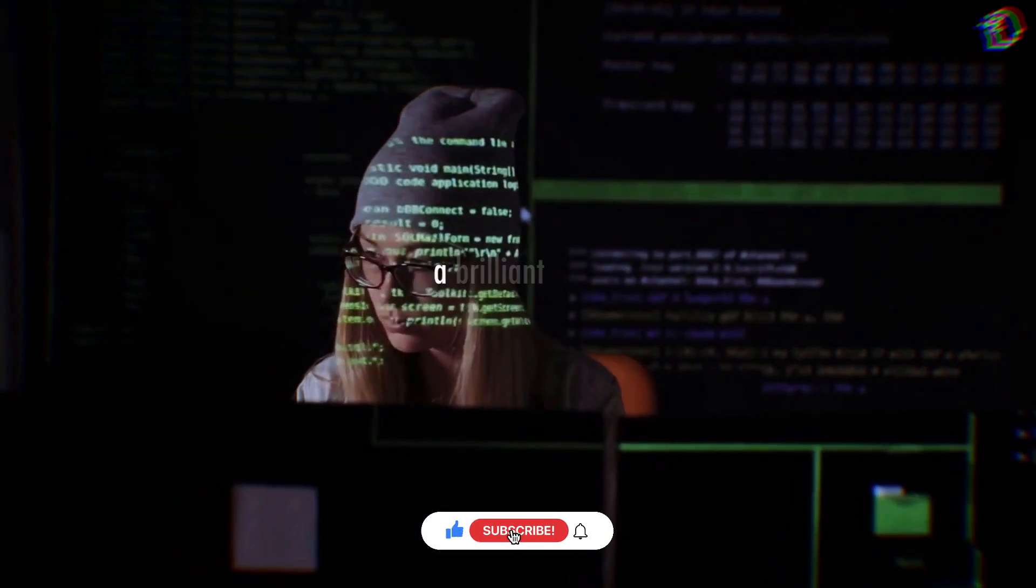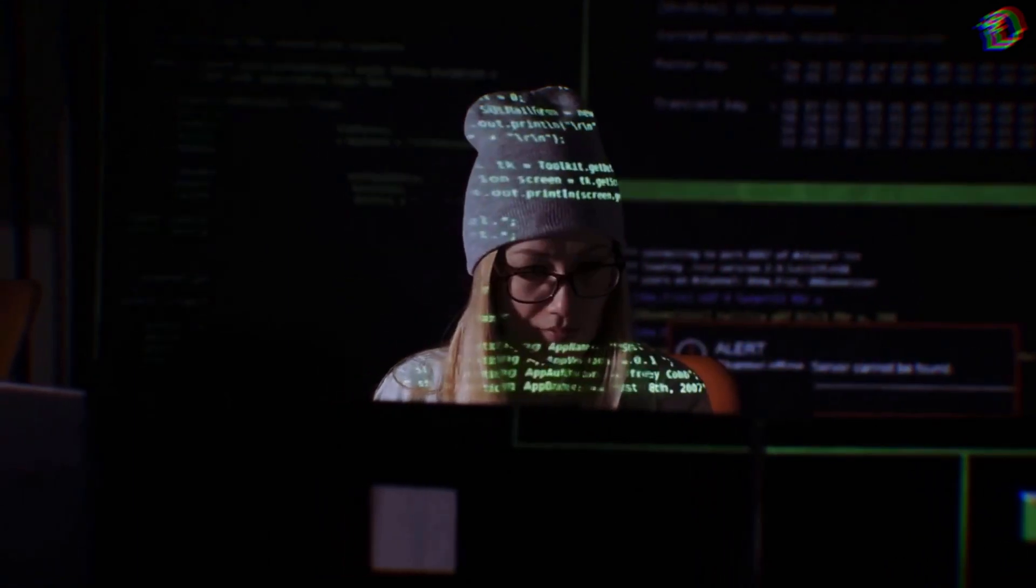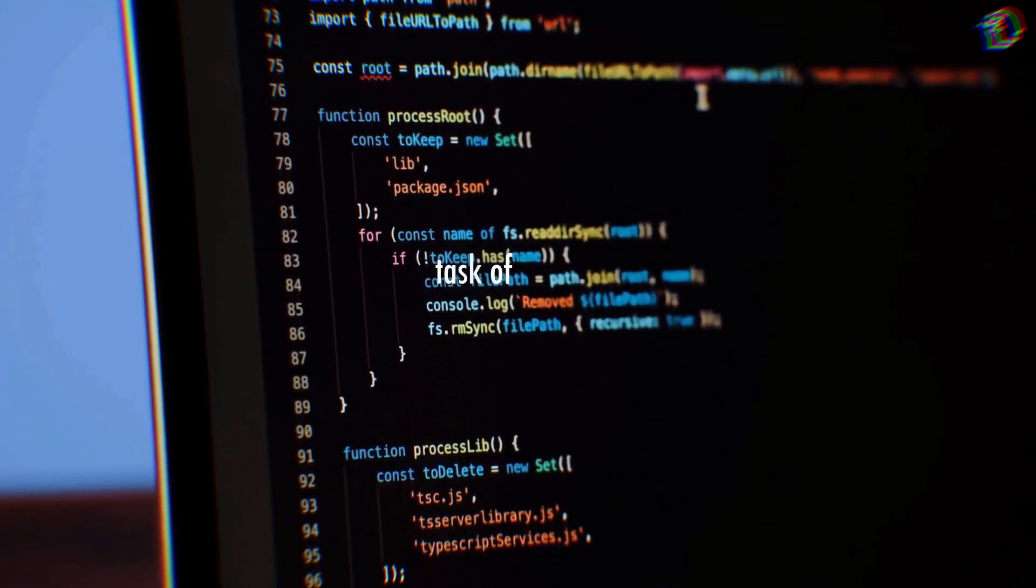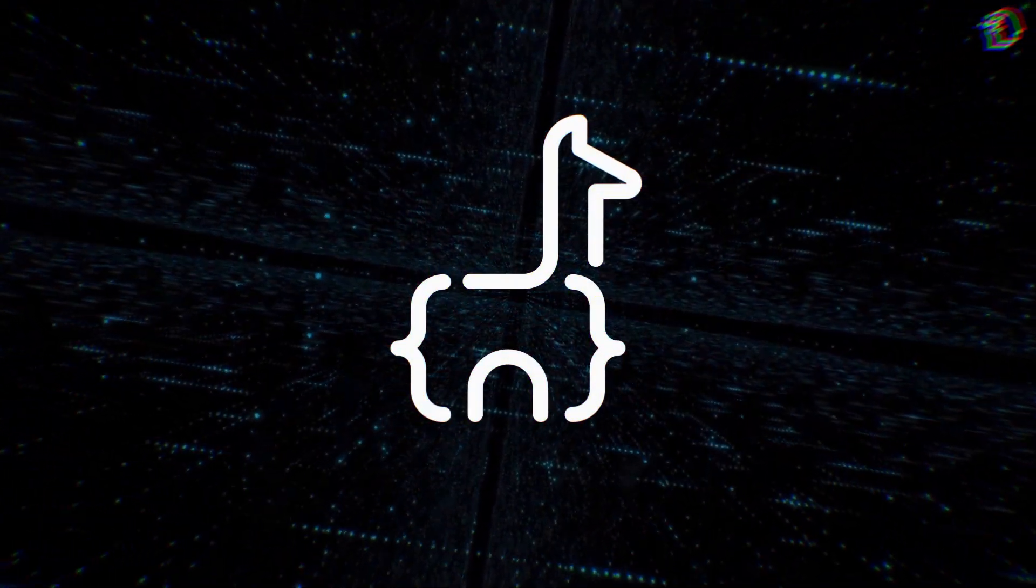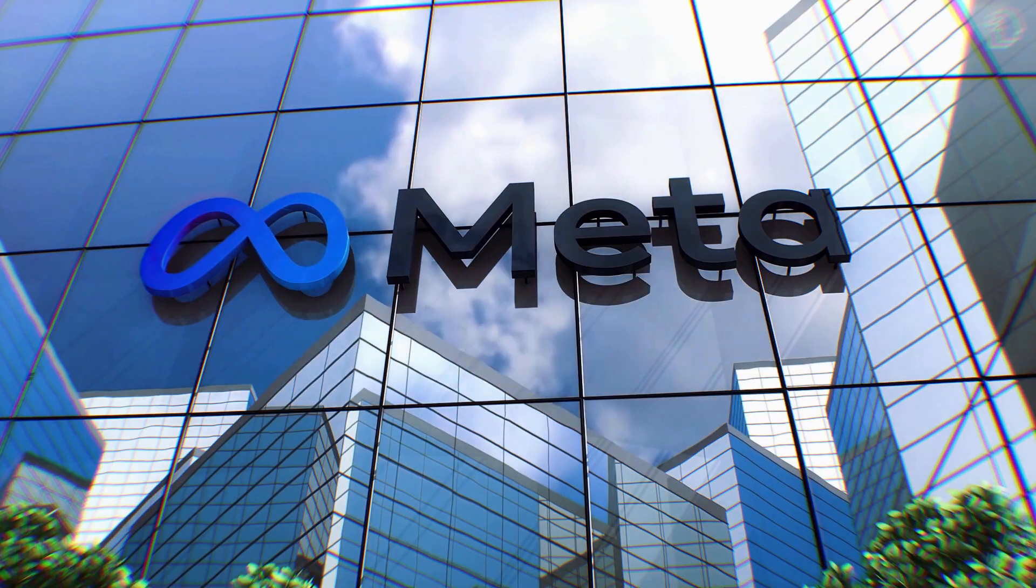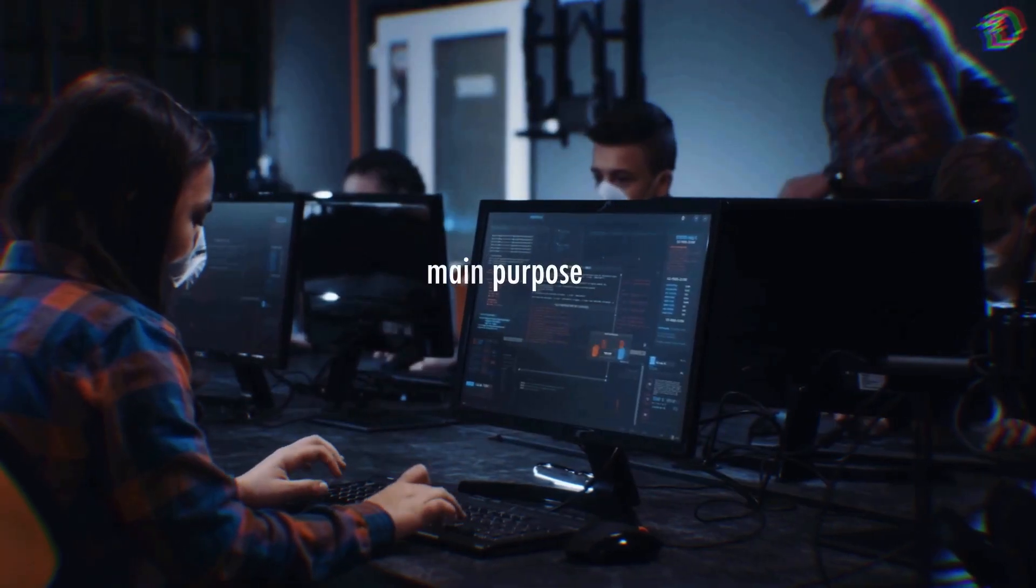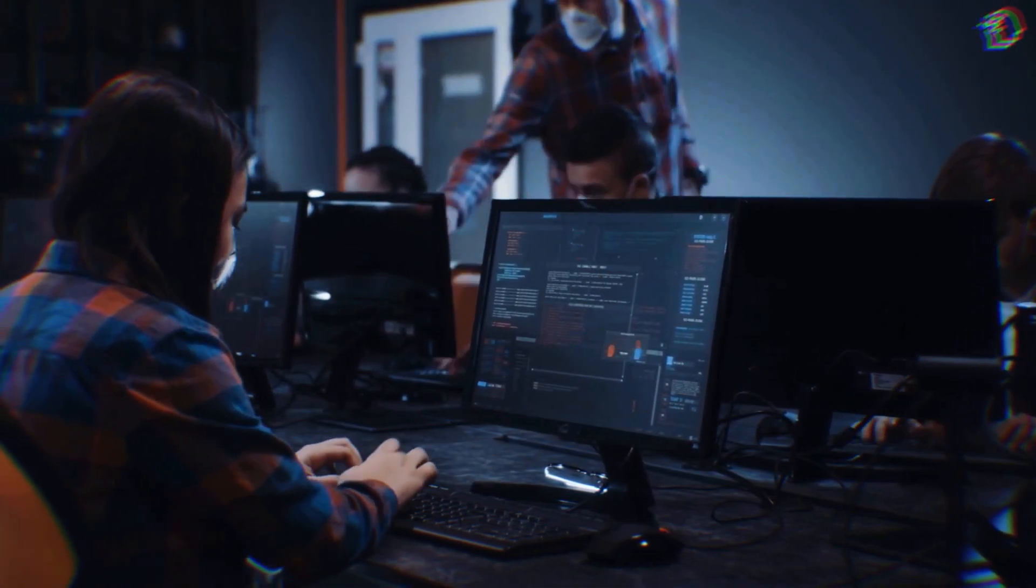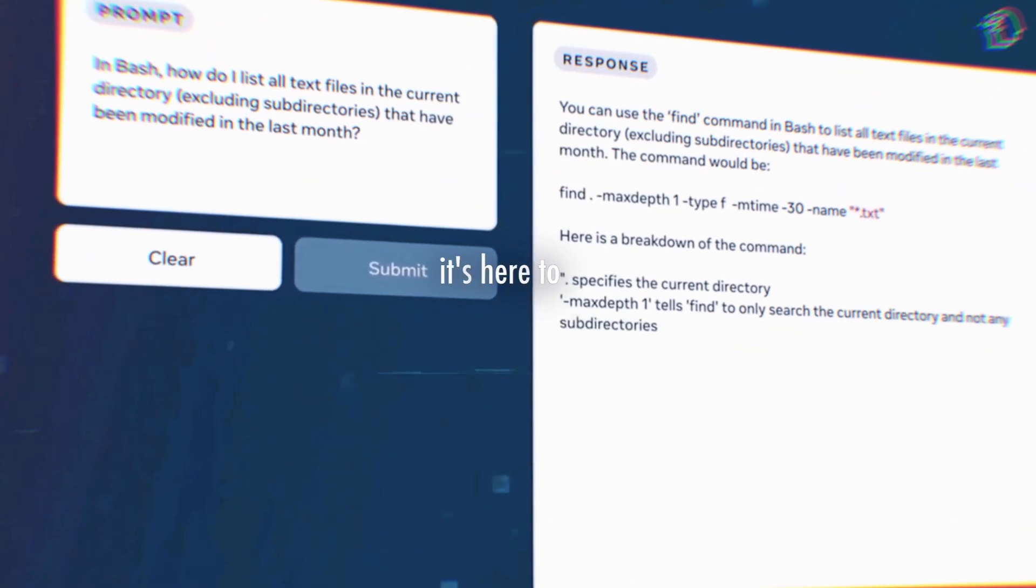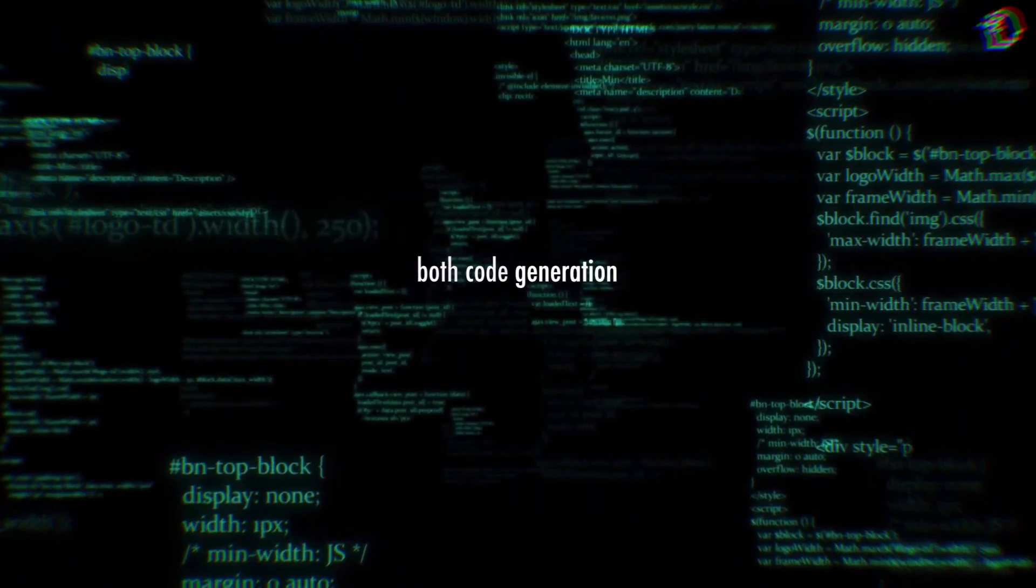Imagine you're a programmer with a brilliant idea for a new software or application, but you're faced with the daunting task of writing lines and lines of code. That's where the Code Llama comes in. Meta has introduced an advanced large language model named Code Llama, and its main purpose is to revolutionize how we approach programming. Code Llama isn't just any tool. It's here to be your ultimate programming companion, helping you with both code generation and debugging. Think of it as having your very own AI-powered programming assistant.